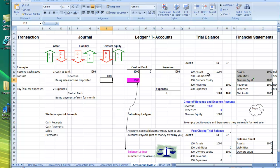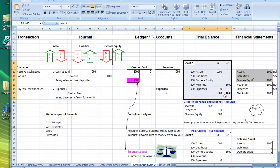We can go to our trial balance and see the balances of $1,000 each. Our assets are $1,000 and our revenue is $1,000. When we close off, that revenue will go straight into owner's equity. Remember that assets equals liabilities plus owner's equity, and revenue and expenses are a subset of owner's equity.